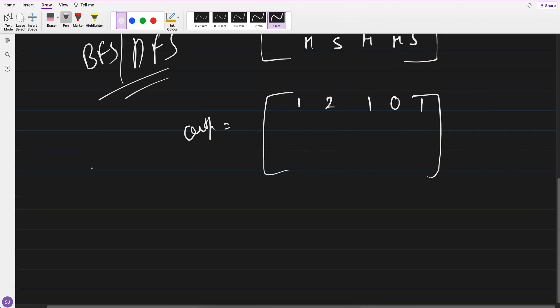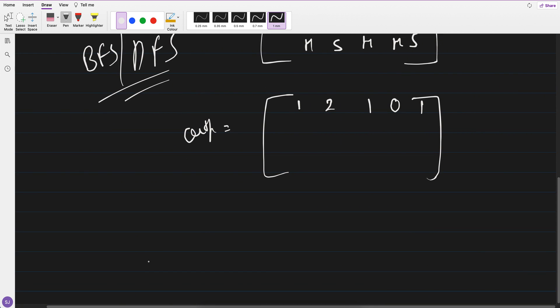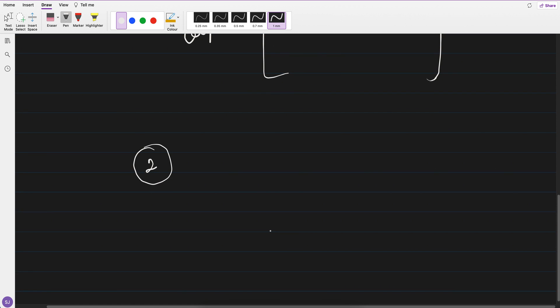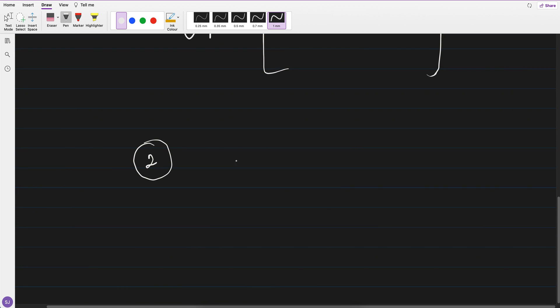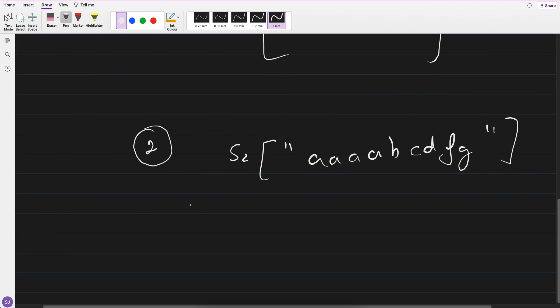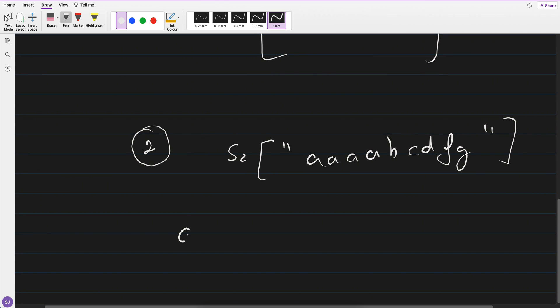But this is a question which has been asked, and what is the another set of questions that has been asked is let's say you are given a string like A, A, A, A, B, C, D, F, G like this. You are given a string and you are also given an array of some letters.